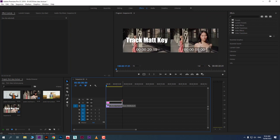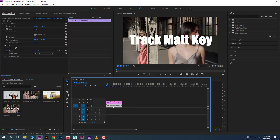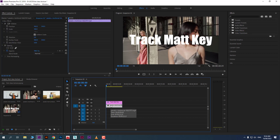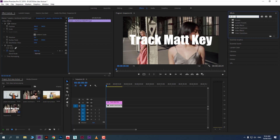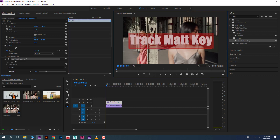To reveal the footage inside the text, we use an effect called Track Matte Key. The important point is you must select the footage which you want to reveal. Select it, then go to the Effects panel and search for Track Matte Key. Drag and drop it onto the footage you want to reveal.